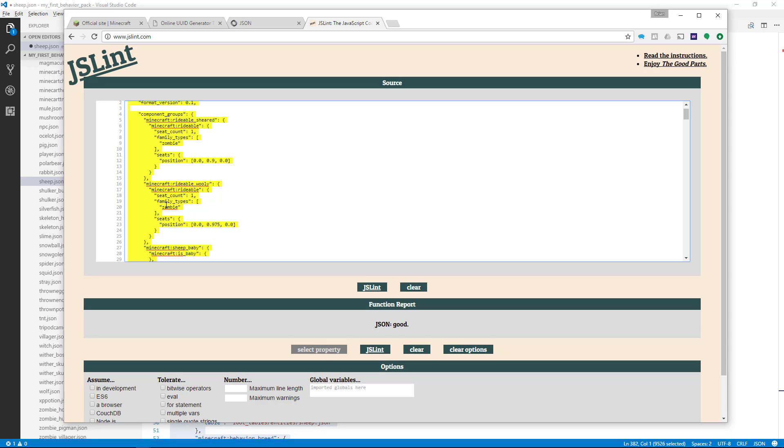So it's not going to work with a zombie because you've misspelled zombie to Zambi. Your spelling and content will affect whether it works in Minecraft, not necessarily whether it's accurate in the JSON format.